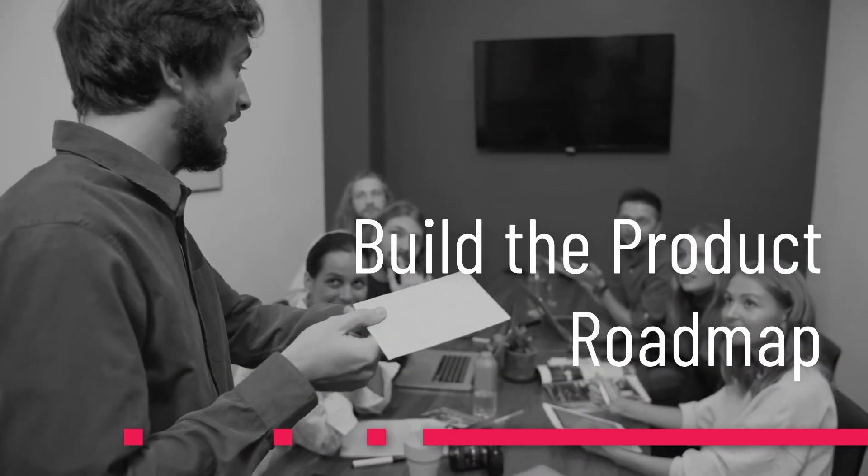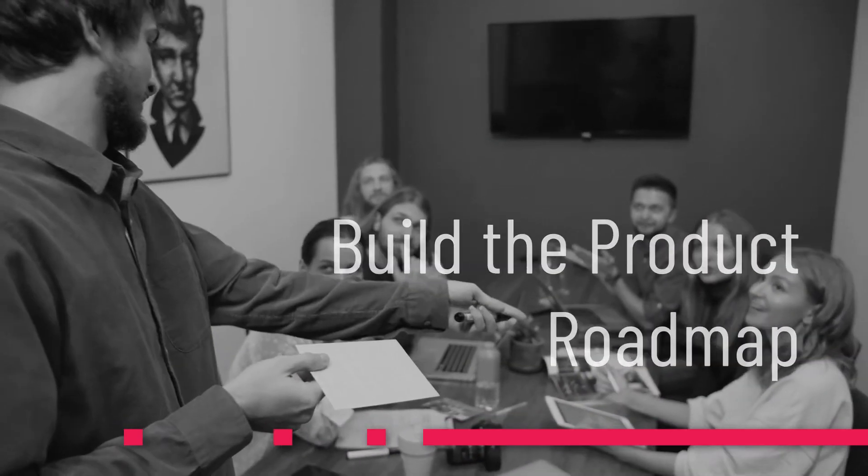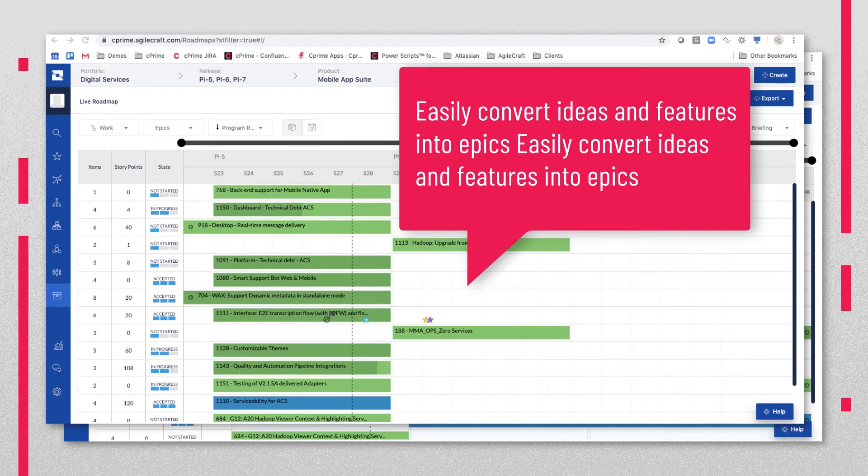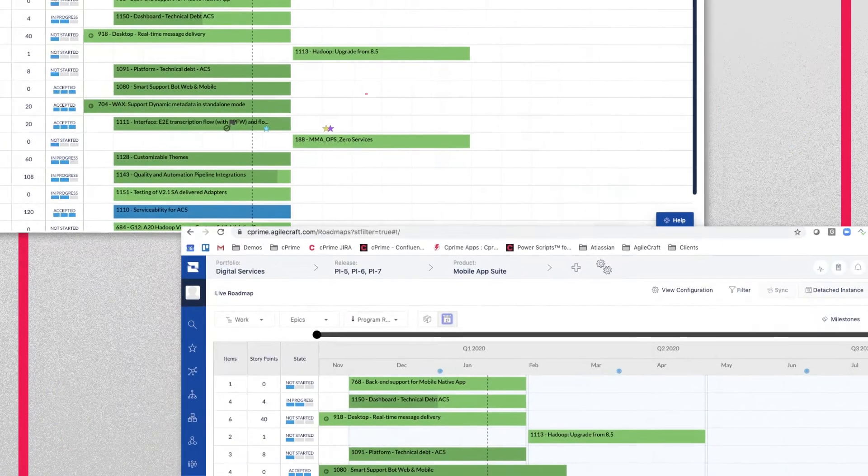Build the product roadmap: easily convert ideas and features into epics and get work underway.